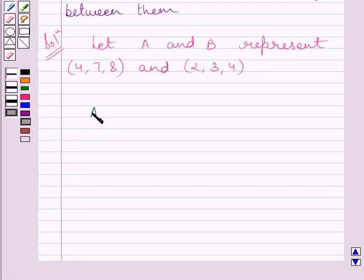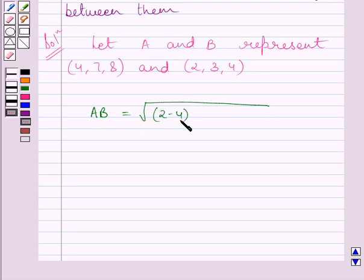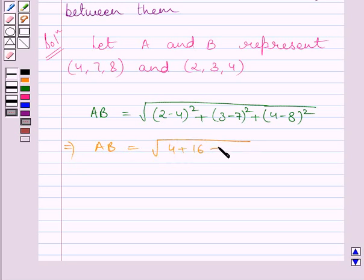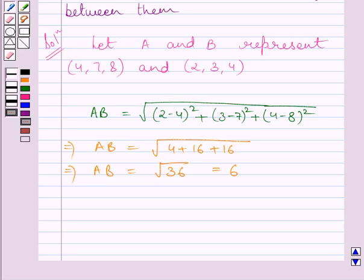Using the key idea, we know AB equals the square root of (2 minus 4) squared plus (3 minus 7) squared plus (4 minus 8) squared, which simplifies to the square root of 4 plus 16 plus 16, that is the square root of 36, which equals 6. We know AB cannot be negative, so we take AB equal to 6.